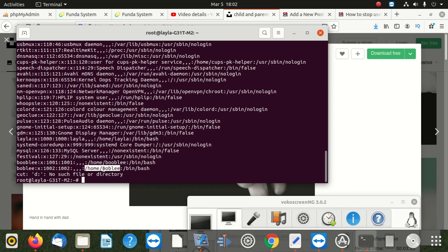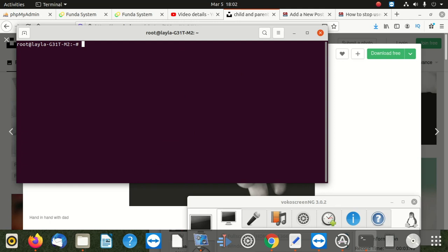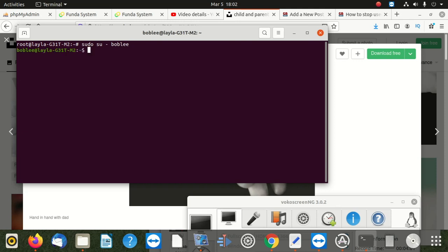So when I use bubbly, not bubbly. So what I'm going to do is I'm going to clear here and I say sudo, then it says su, then you say dash, then you put the username right space, which is going to be bobly. We enter and it did really log in to bobly.